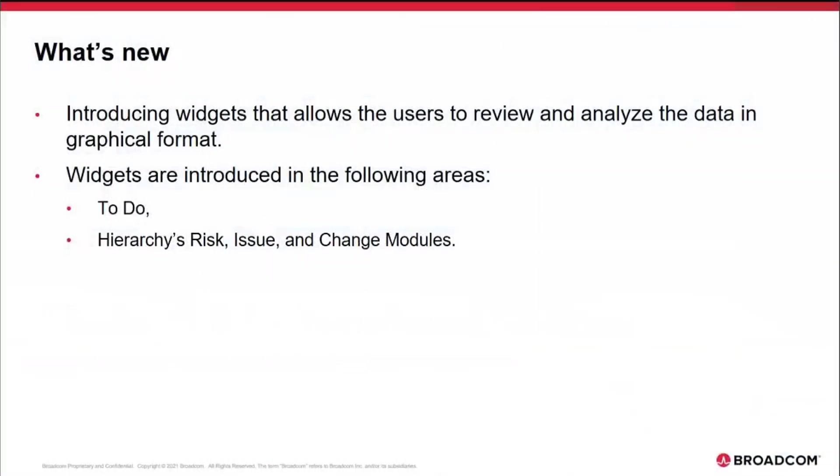As part of 15.9.3, we are introducing widgets that allows the users to view and analyze data in a graphical format. Widgets are being introduced in the following two places: the to-do, and the risk issues and changes modules within hierarchy.